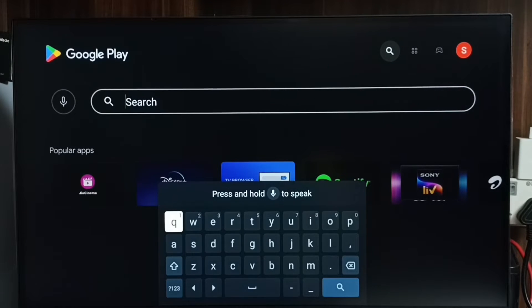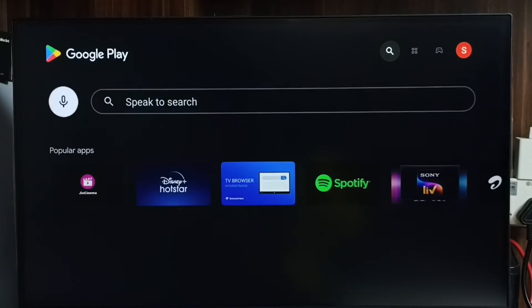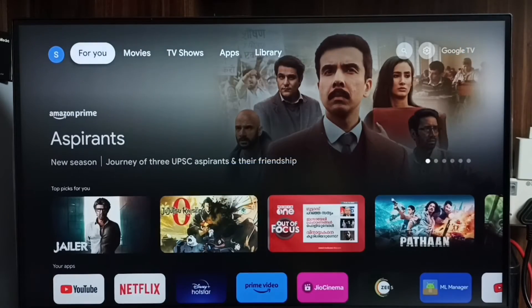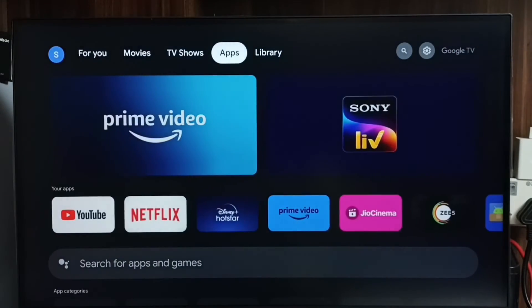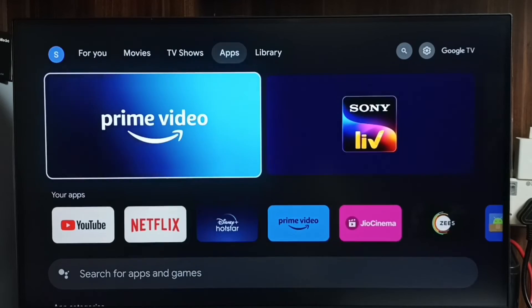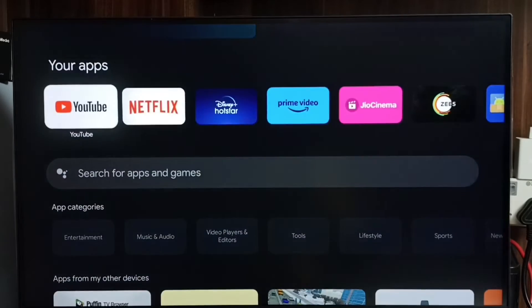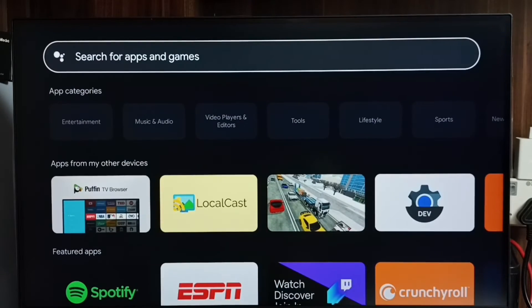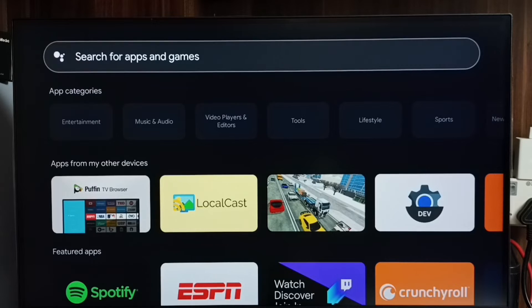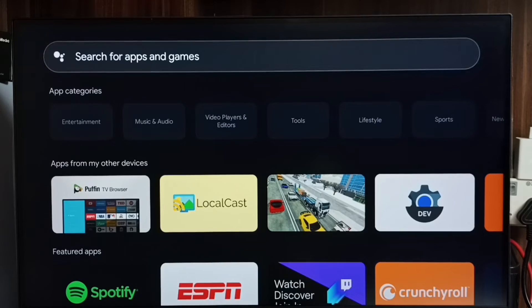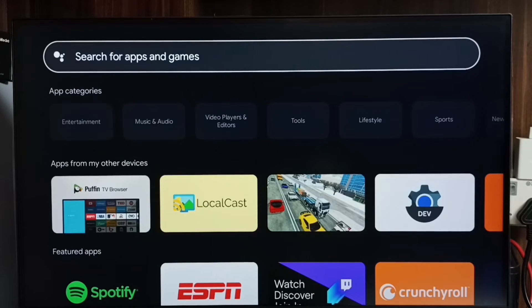This is method one. Let me go to method two. Go to home screen, then go to the Apps tab. Under Apps tab we can see this Search for Apps and Games field. Here we can type the name of the app or game, then we can search in the Google Play Store and install it.